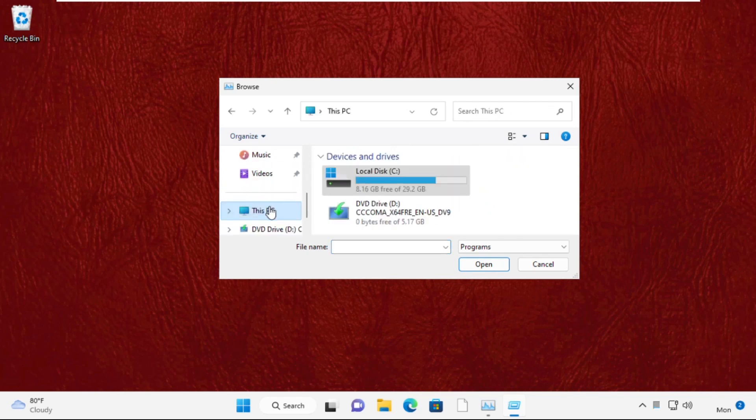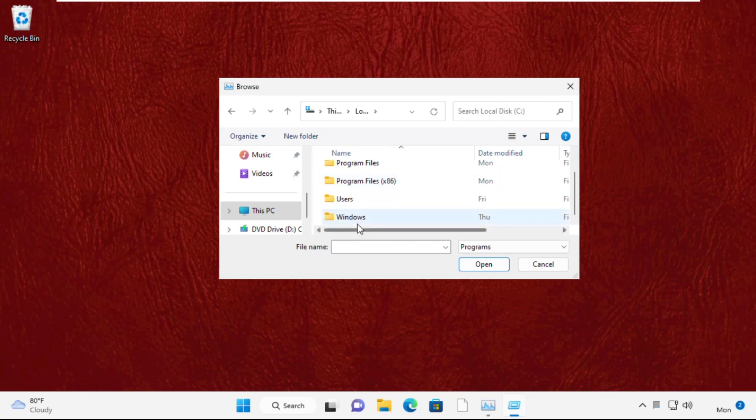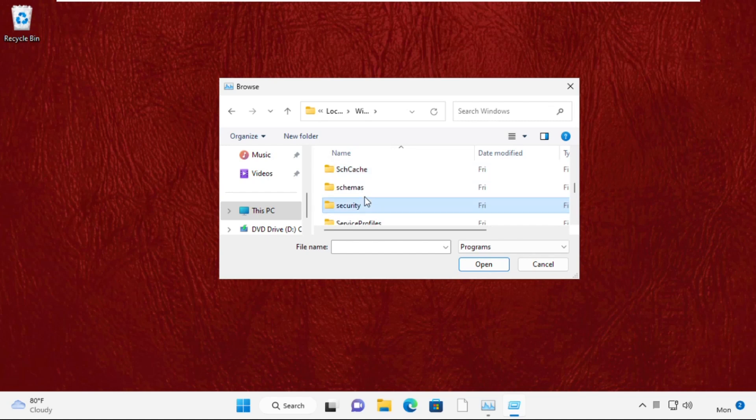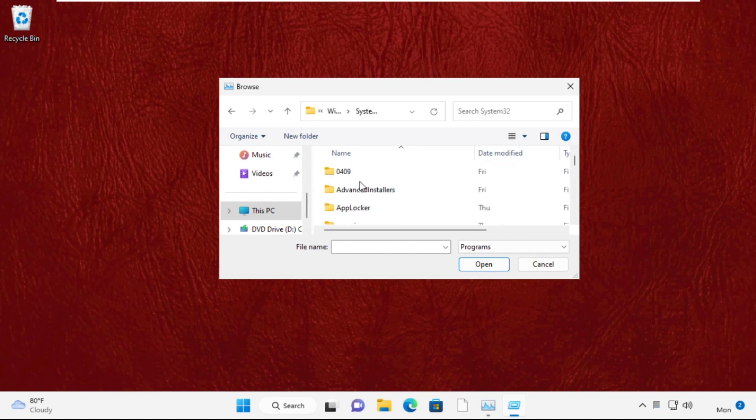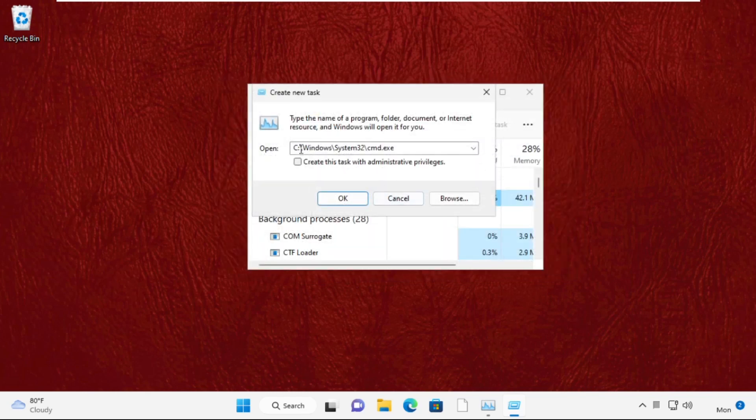Then open the System32 folder, scroll down and find cmd.exe file. Select it and click on Open. This will be our path. After that, check this box and click OK.